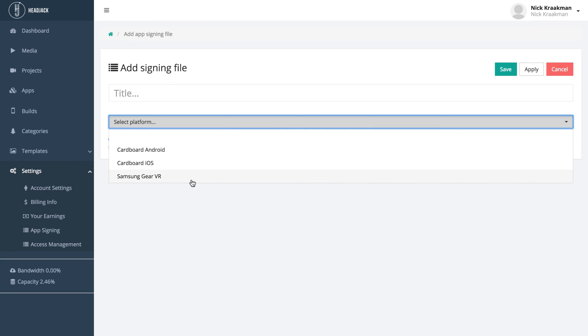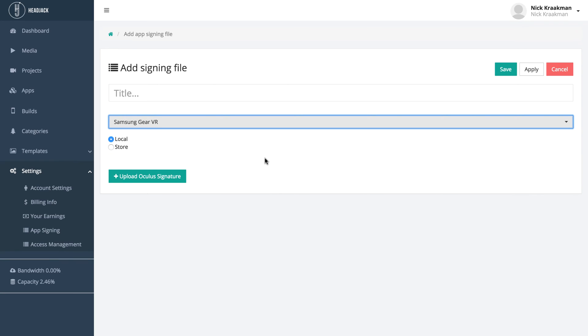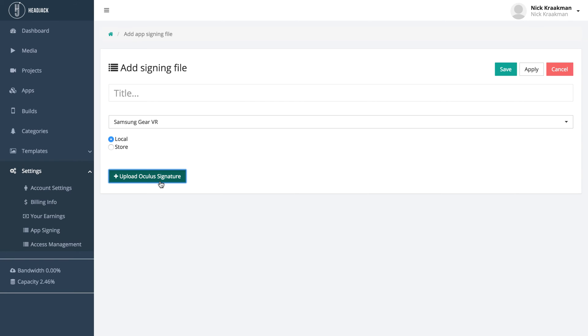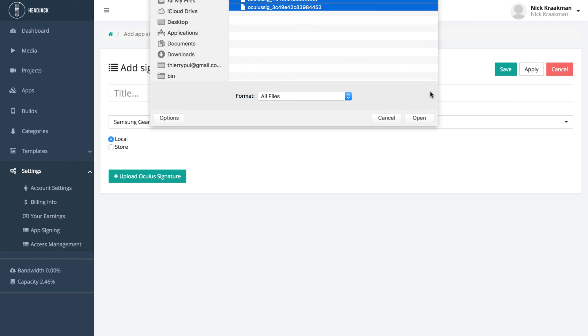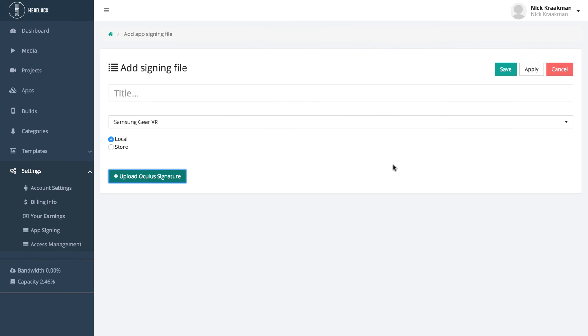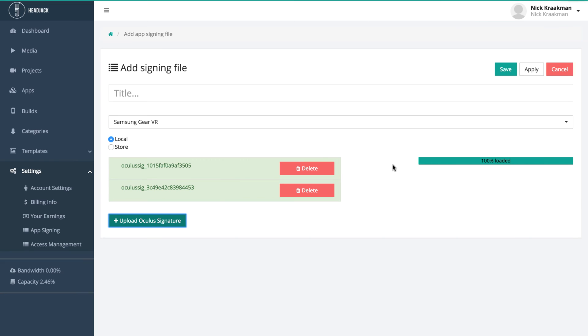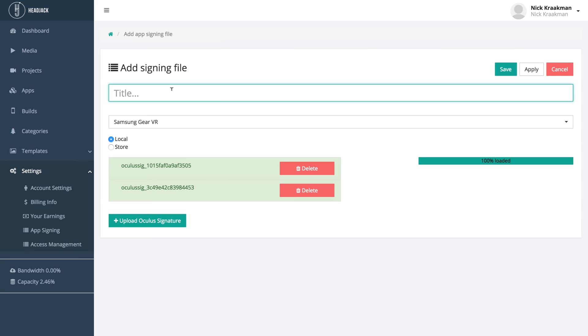So for now, let's click Samsung Gear VR, and you see a button appears to upload your Oculus signature file. We have two Oculus signatures here, so I'm going to select both of them. They are for two different devices, and I click open, and you see they're both uploaded. Let's give them a name and then click save.